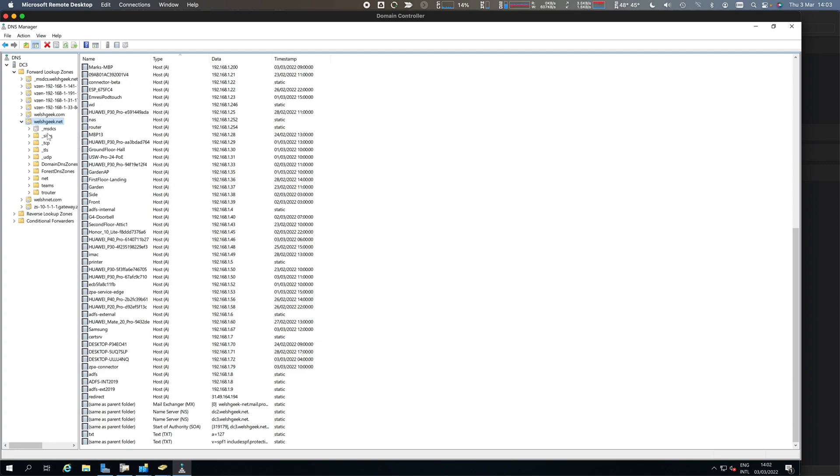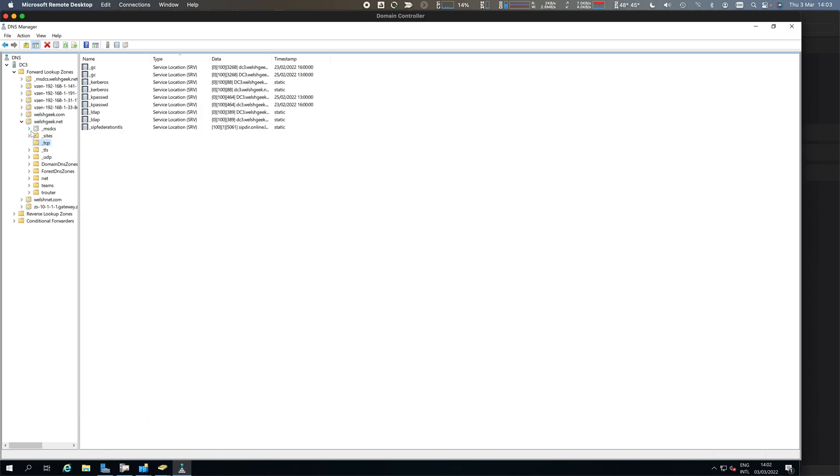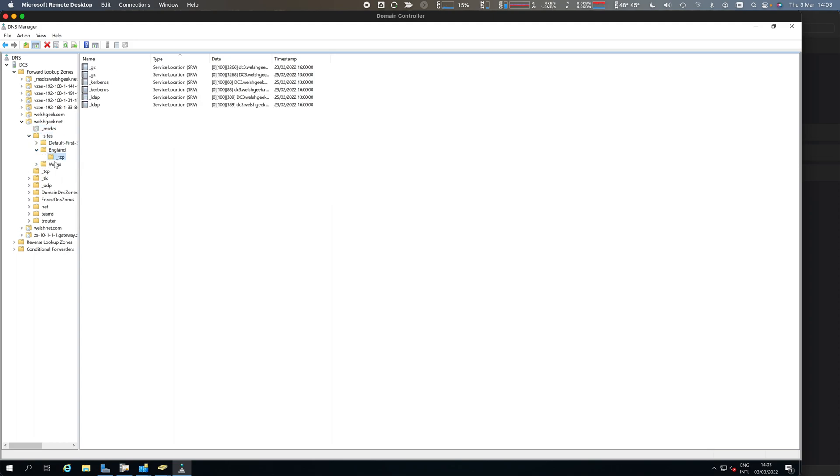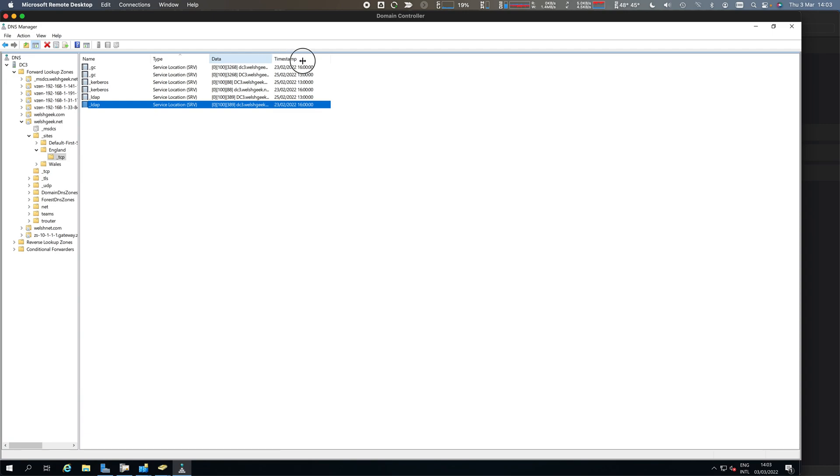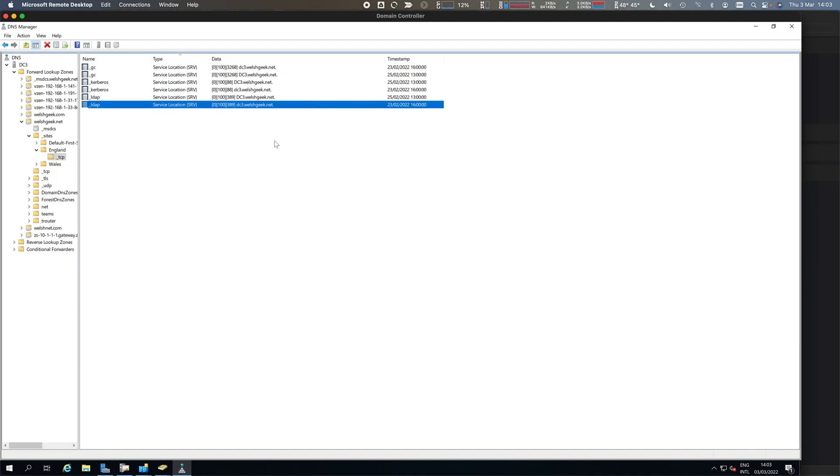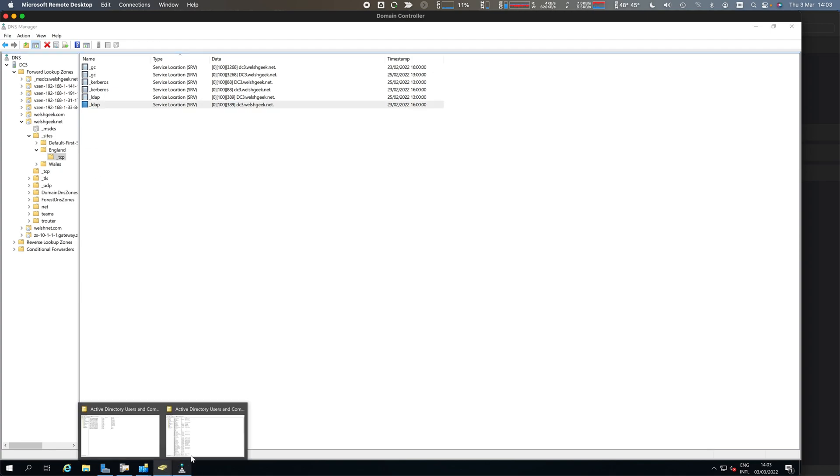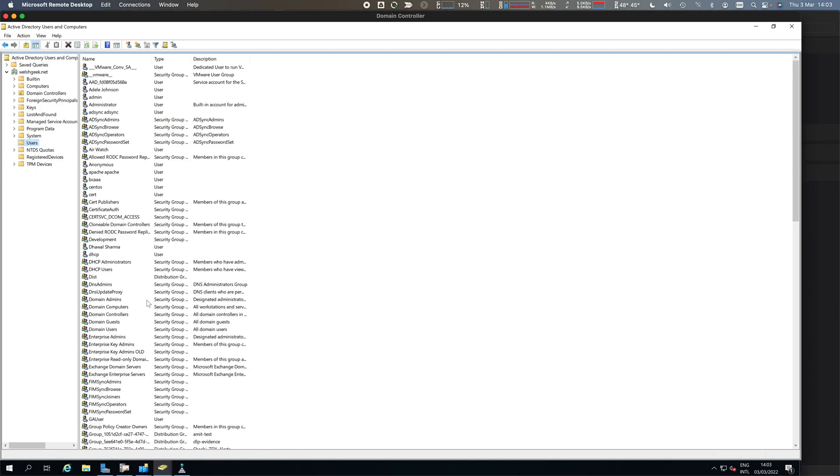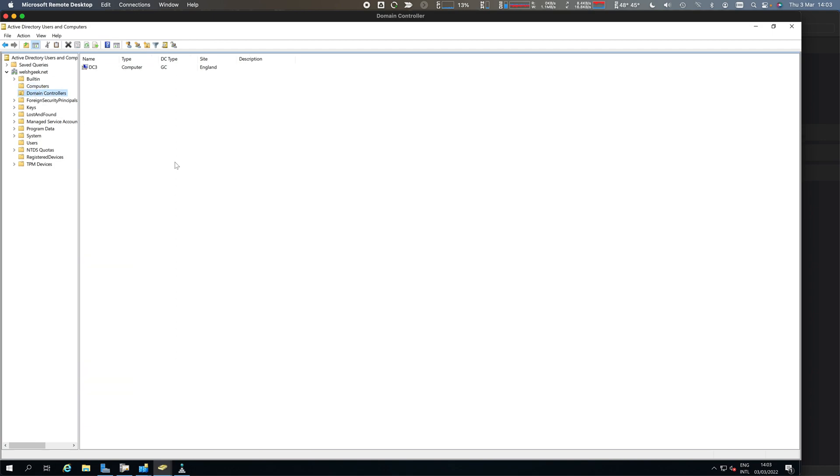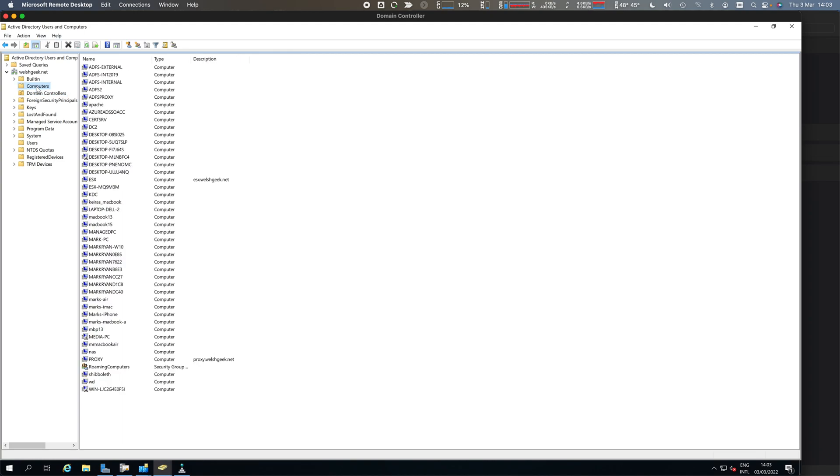Under here, there are some automatically created things. Site discovery services is the parent - we can find out sites. England, TCP. If I look up _ldap._tcp.England._sites.welshgeek.net, I'll get this answer telling me that DC3 is the domain controller we should be talking to. These are built by Active Directory - server records, A records, CNames. In Active Directory users and computers, we've got all of our users, computer accounts, and domain controller accounts. We know what are domain controllers in the domain, what are computers, how they relate to DNS.